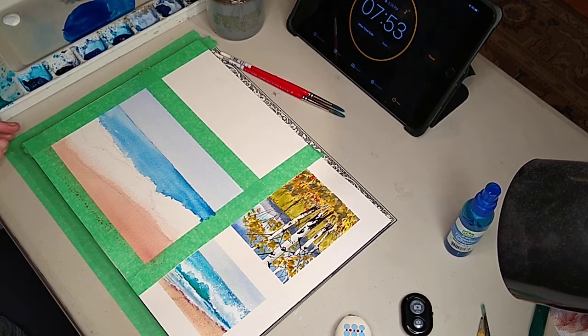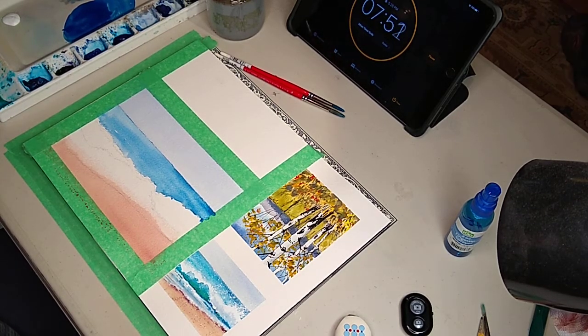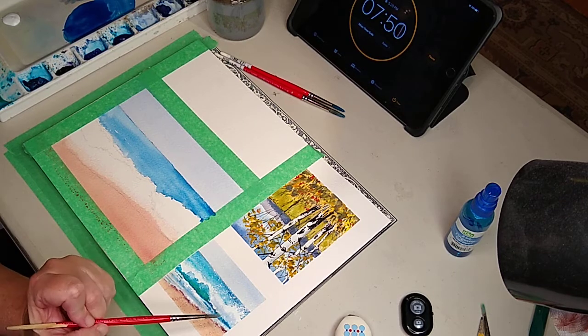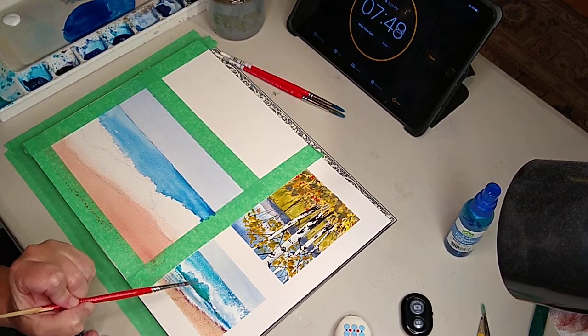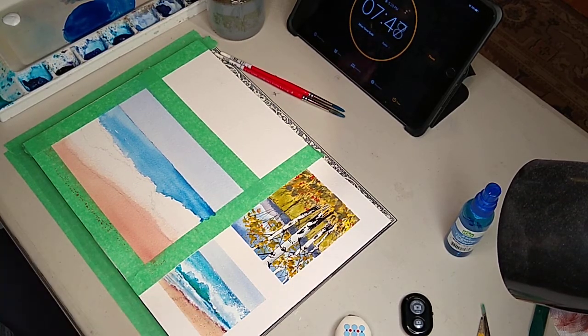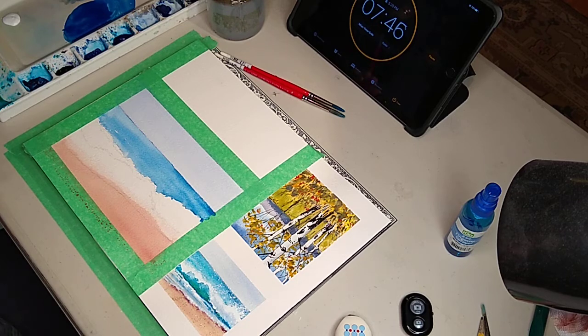Okie dokie. Guess what? We're going to do the waves, those big splashing surf coming in. The big waves. That's the most fun part.